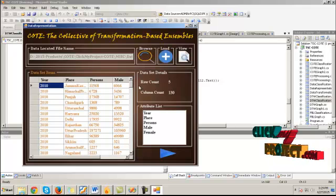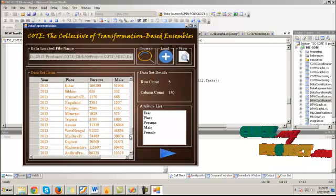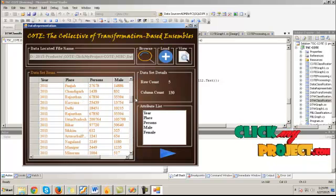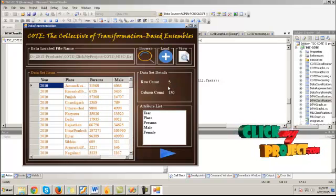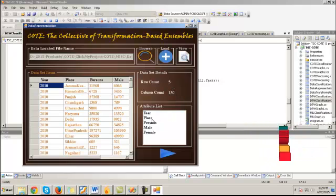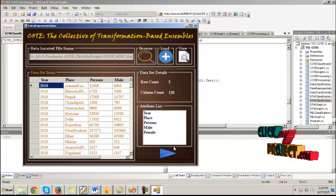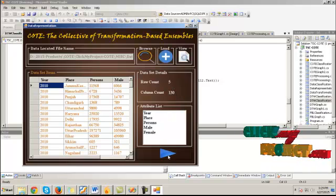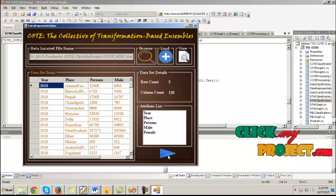To view that, click view button. This is the dataset item values and it contains five rows and 130 columns with attributes year, place, person, male and female. Click next.